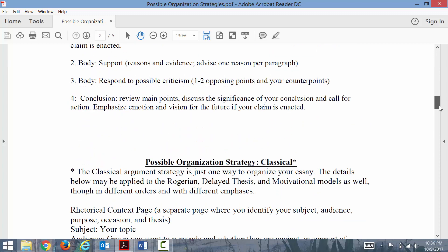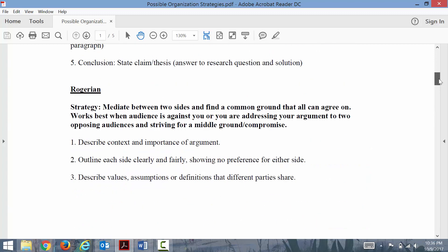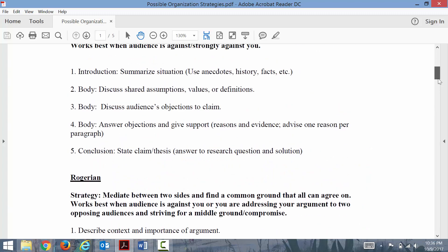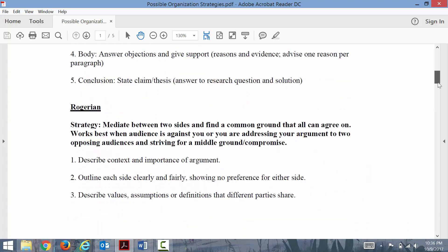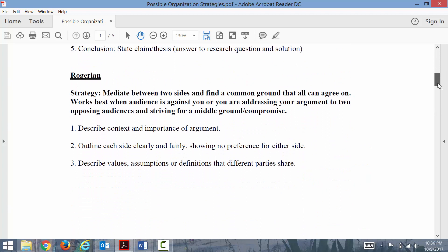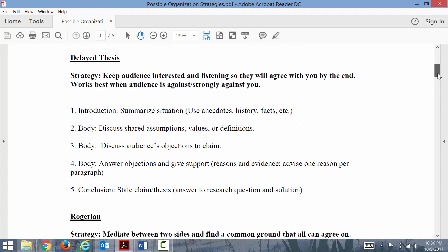If your audience is against your thesis or stance, a Rogerian strategy might be best, or a delayed thesis might be best. In this method of organization, your thesis will not be until the end of your paper.